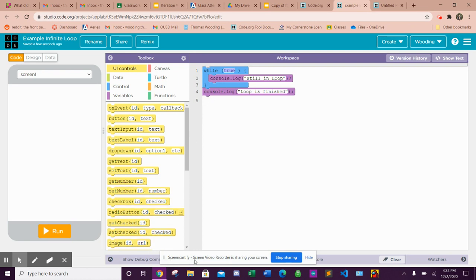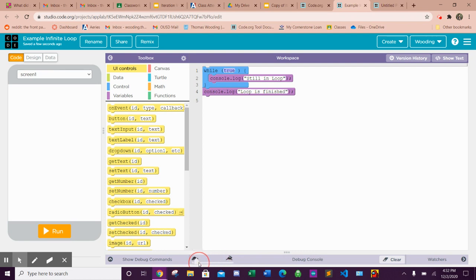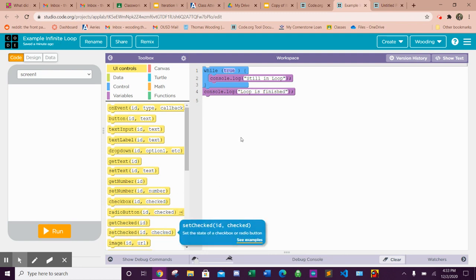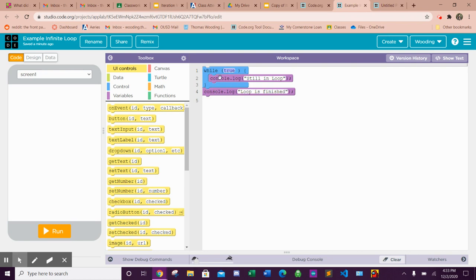So I'm going to run this slowly, and you'll see that whatever is in this loop is going to get stuck. It's going to run line number two, then check if the statement on line number one is still true, then run line number two again. You'll see it's just going to say 'still in the loop' repeatedly, and it's never going to get to 'loop is finished.'